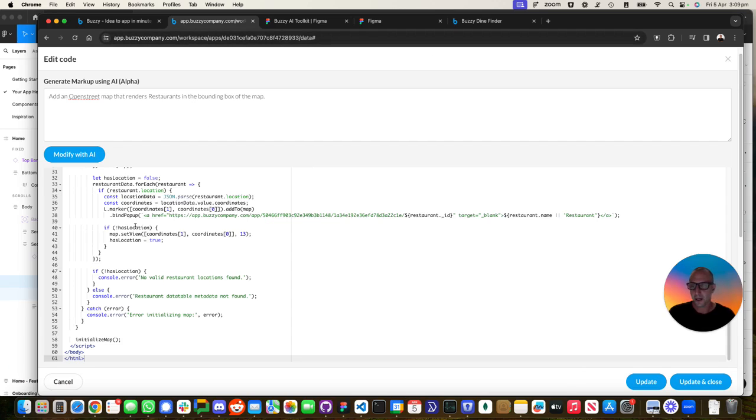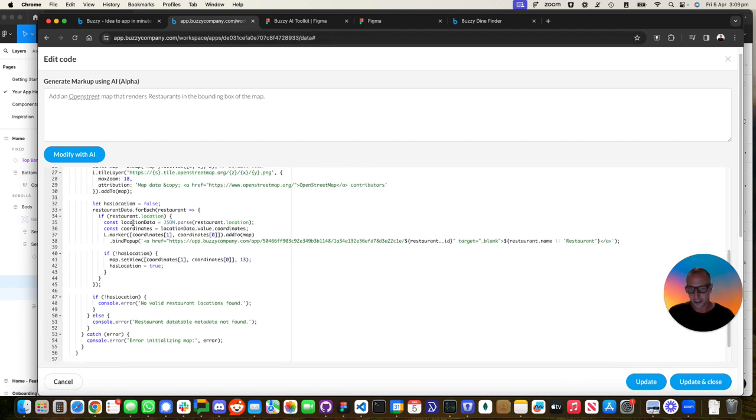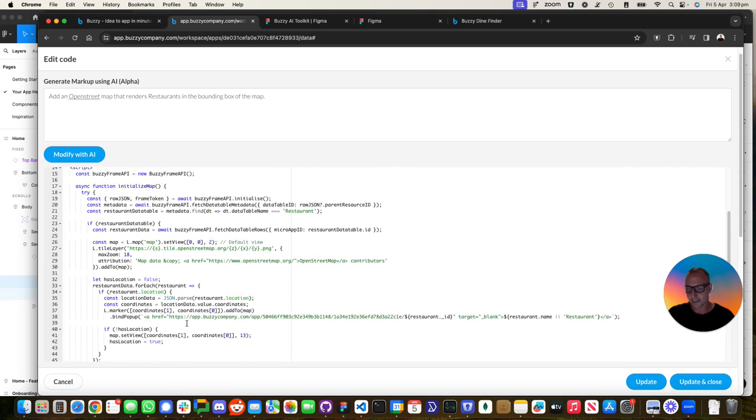Okay, so a bunch of code over here has been generated. I did some tweaking to this. For example, when you open up something, this ID over here is not actually right.